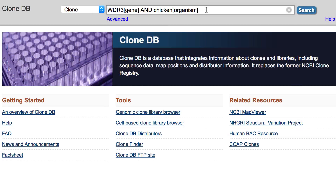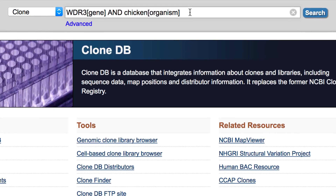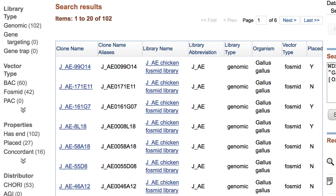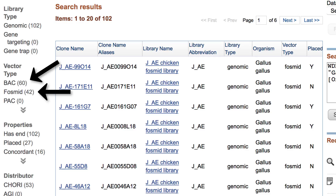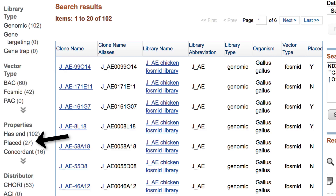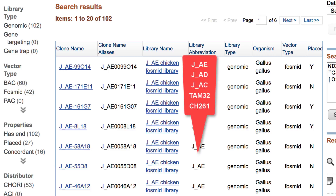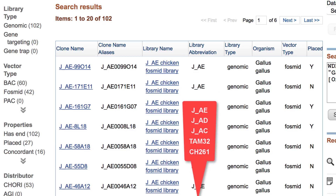Let's first find clones for the WDR3 gene in chicken by searching CloneDB with this query — WDR3 with gene in square brackets, and chicken with organism in square brackets. On this day, that search returned 102 records. The filters on the left show these are all library type genomic from two vector types, BAC and FOSMID. We also see that 27 clone ends have been placed, and 16 of those are concordant. All 102 end clones are from five different libraries.